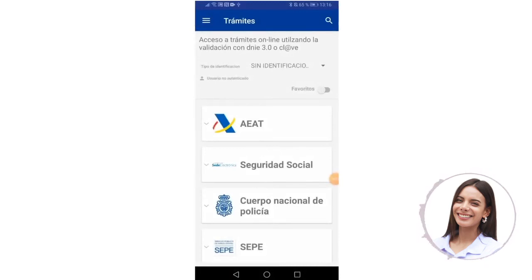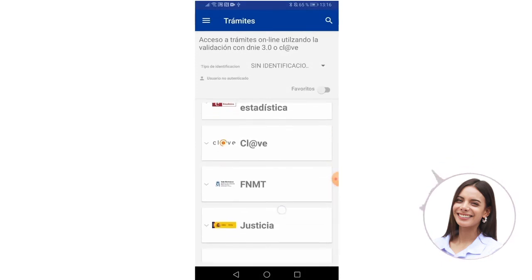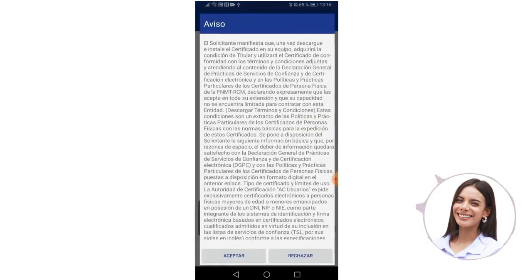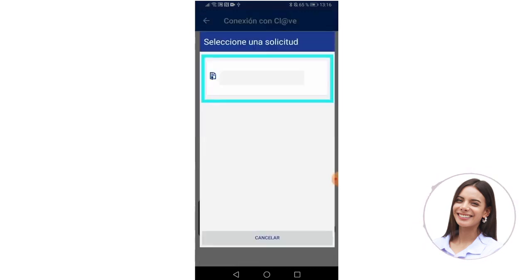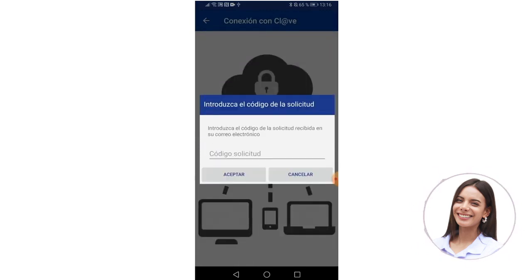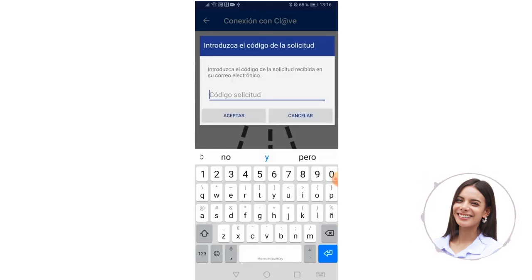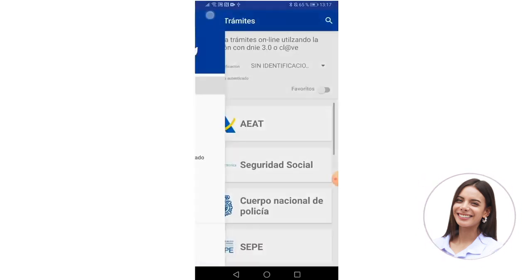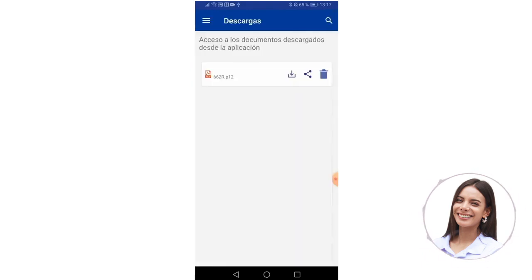Once we receive the email with the code, we again enter our application and in this case we go down once again to the FNMT option. We click on the option that says 'Download Certificate.' Here we click on accept and we see the option of the certificate that we want to download. Here you must enter the request code that was sent to your email — the code is nine numerical digits. Then it tells us that the certificate has been saved in the application and that you can find it in the download option.